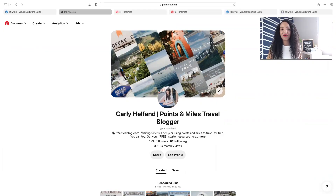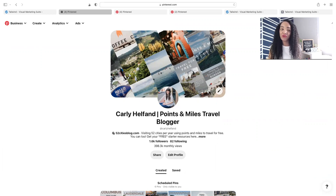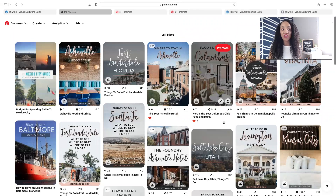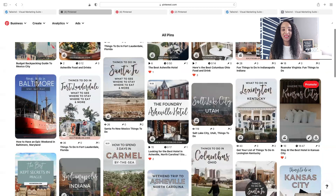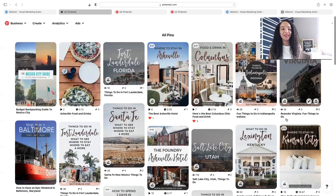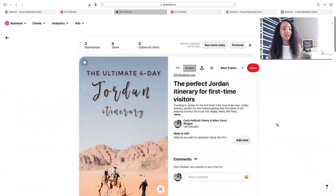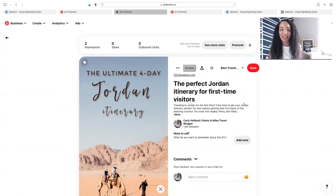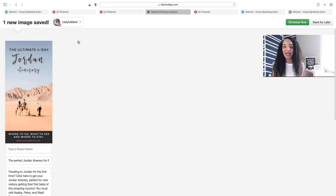What pins should you be adding to Tailwind Communities? I encourage you to add pins that are not doing so well on your profile — for example, new pins that you've recently pinned to Pinterest that aren't getting any saves or views. A great way to increase the reach of those pins is to add them to Tailwind Communities. Note that you can only add standard image pins — you cannot add video pins or idea pins. Here's a pin I want to add because it doesn't have any saves or outbound clicks and needs a little help getting found.